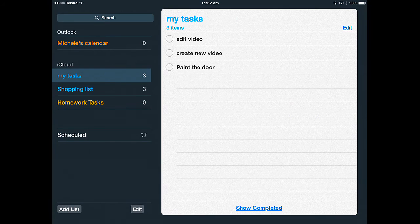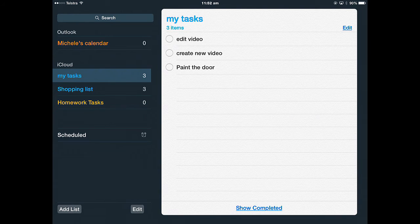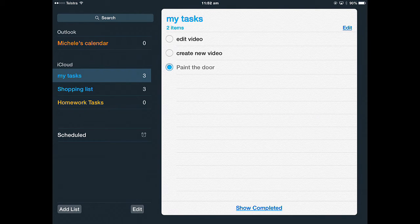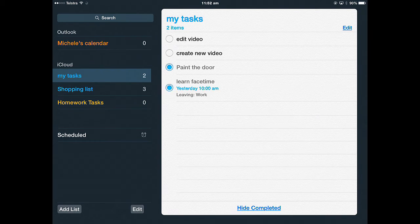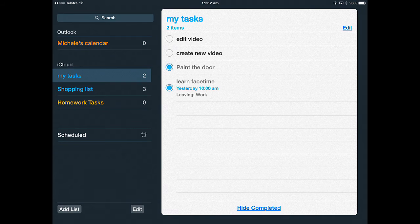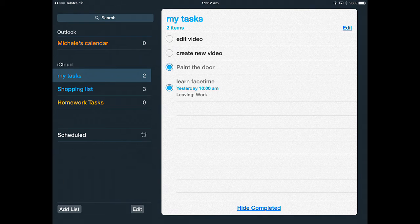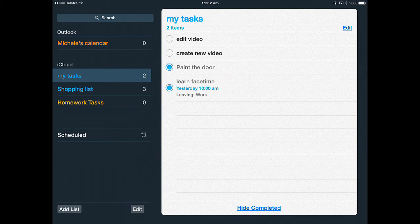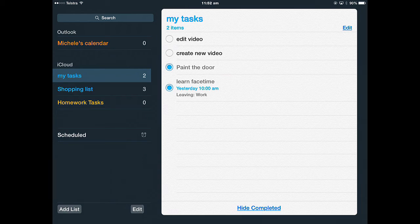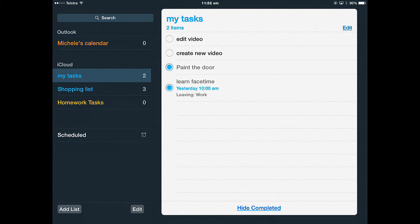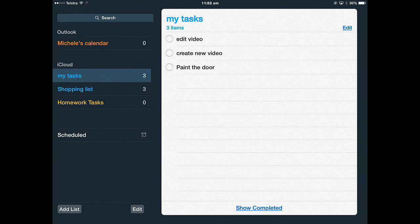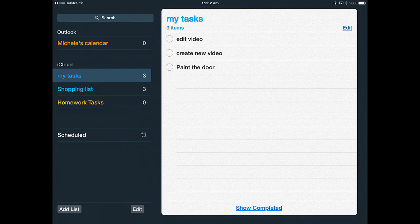When you've finished a task, you just tap it to show it's completed and then you'll see all of the jobs that have been completed. And if you want to recreate that task, then just uncomplete it. Just tap that and hide your completed.